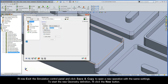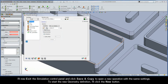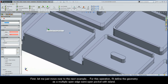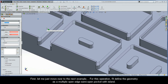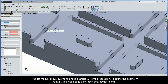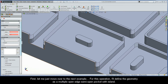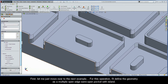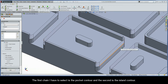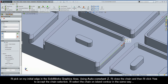To start the new geometry definition, I'll click the New button and move over to the next example. For this operation, I'll define the geometry as a multiple open edge semi-open pocket with island. The first chain I have to select is the pocket contour, and the second chain is the island contour. I'll pick on my initial edge in the SolidWorks graphics area, use Auto Constant Z to close the chain, and then click Yes to accept. I'll select the chain on island contour in the same way.